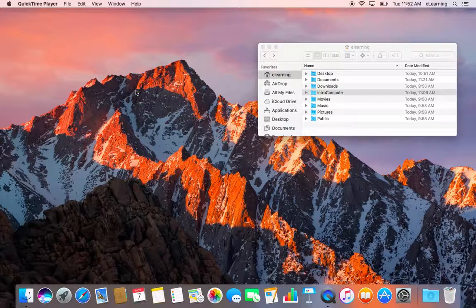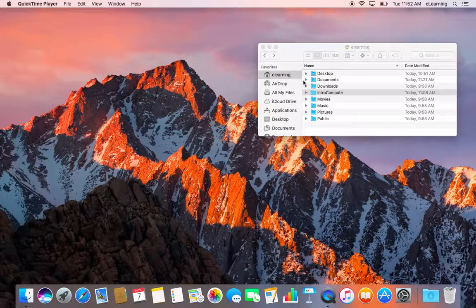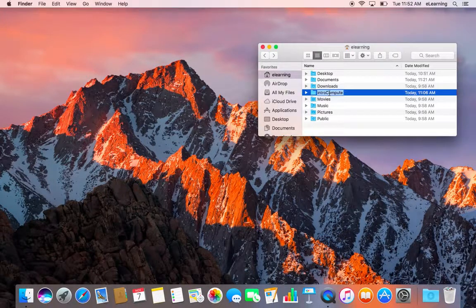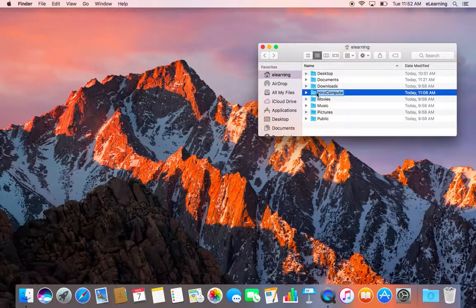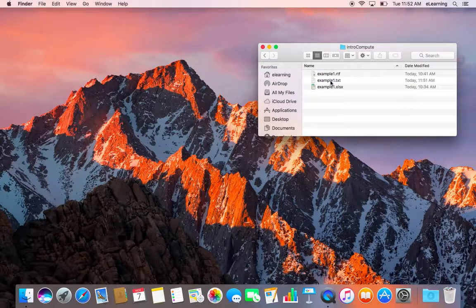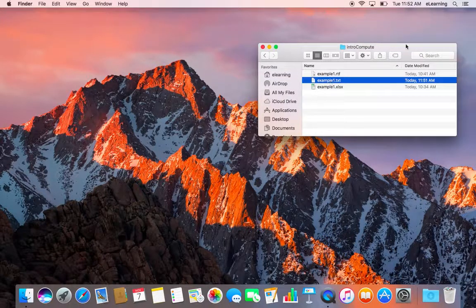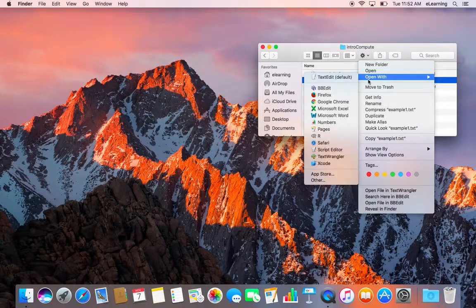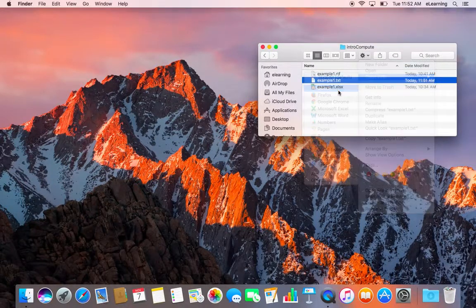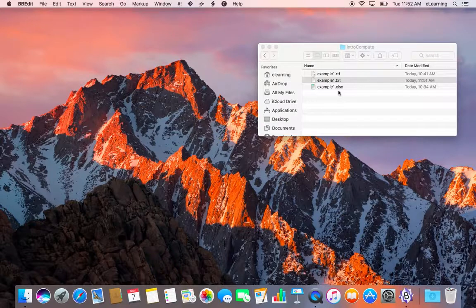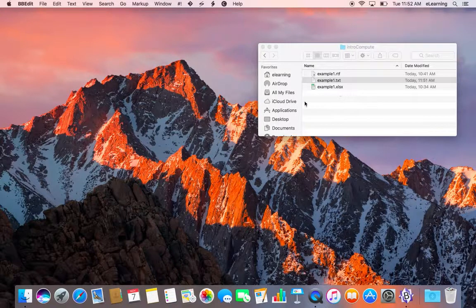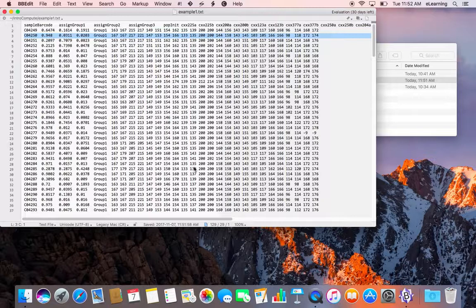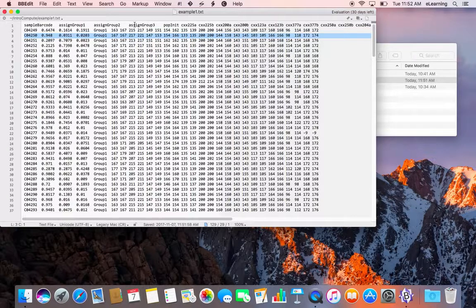Go to the IntroCompute folder in your home directory and find the example.txt file. We're going to open this with BBEdit. This is a tab-delimited text file that has a header line at the top with column labels and rows of data associated with the various samples.